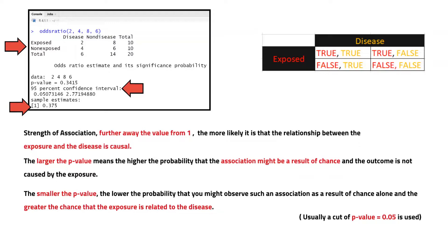Less than 1 indicates that the odds of getting the disease in the intervention group is less than the odds of getting the disease in our control group.